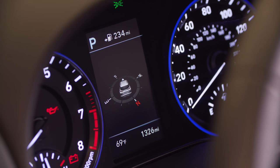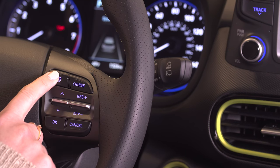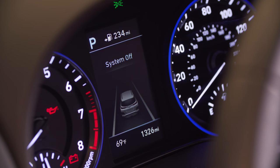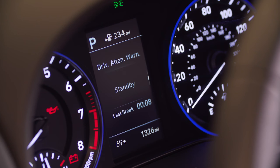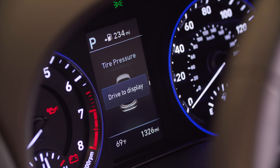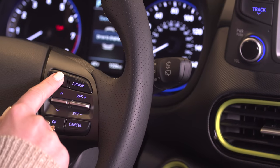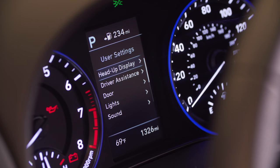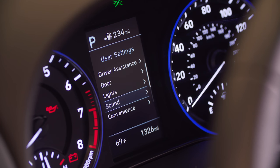The drive assist menu displays the state of driving assist features such as lane keep assist, driver attention warning, and individual tire pressure monitoring system. The user settings menu provides access to user options for a variety of settings including door lock, unlock features, lights and sound features.